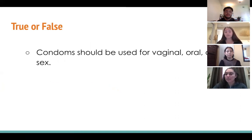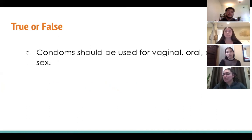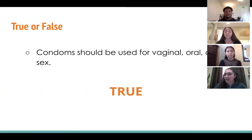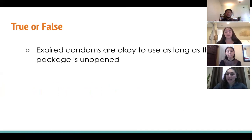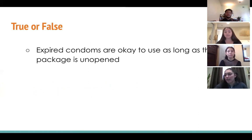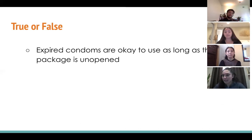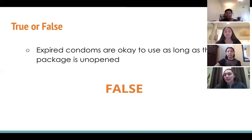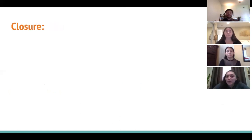Condoms should be used for vaginal, oral, and anal sex — true or false? That's true. Last question: expired condoms are okay to use as long as the package is unopened — true or false? The answer is false. Great job, everyone!